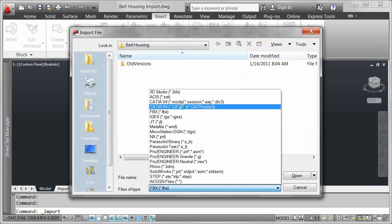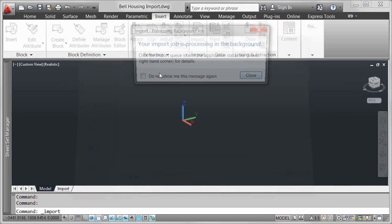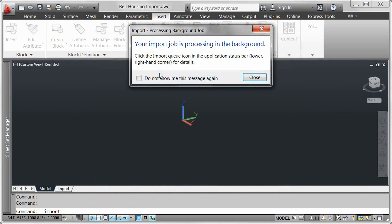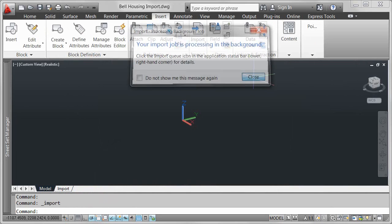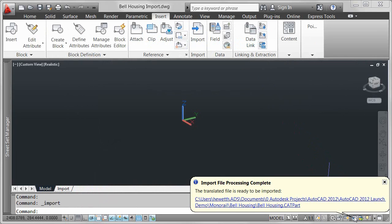The translation process happens in the background and an import icon is displayed on the status bar tray. When the translation process is complete, a bubble notification provides a link to the translated file.